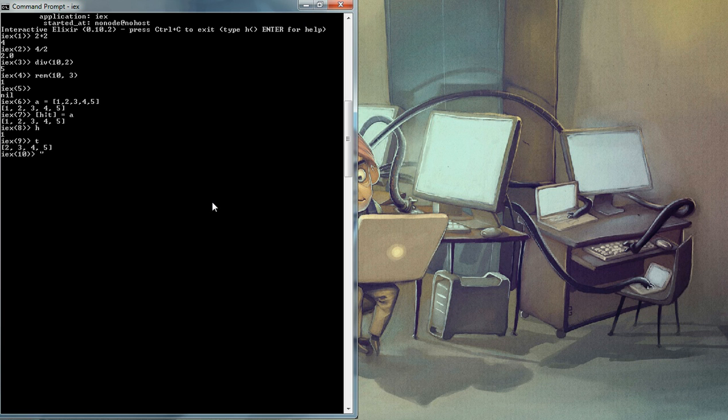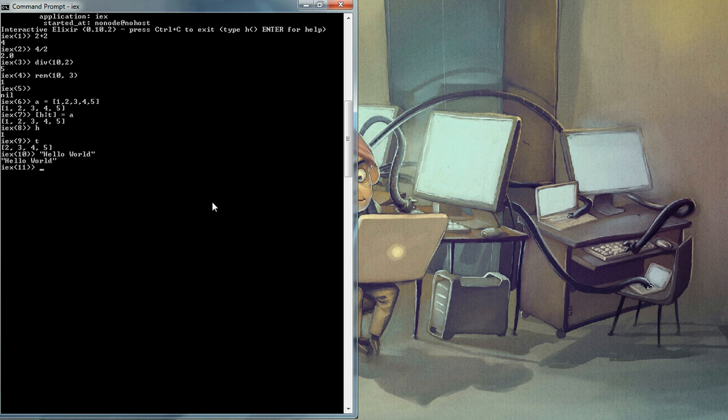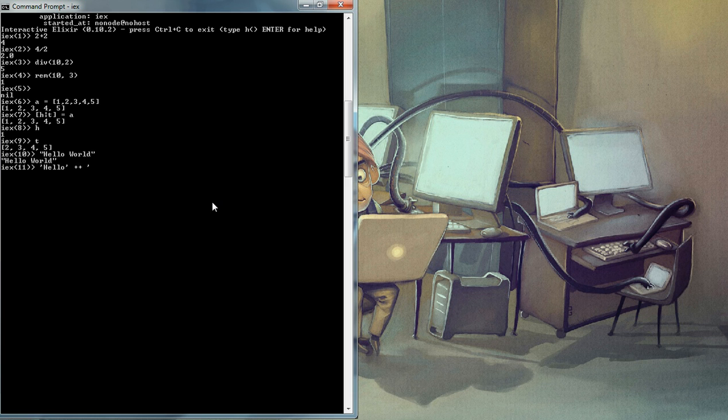Now, what about strings? Let's say, hello world, string concatenation. We're going to have, well, a string is a character array. Let's say, hello world. We have hello world.